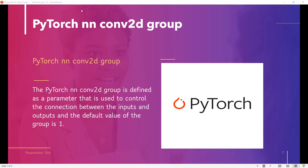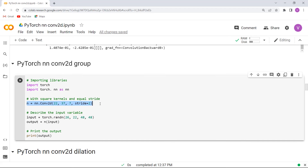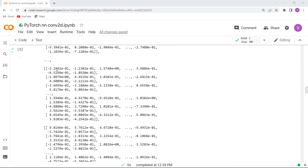Now let's move forward and discuss about PyTorch NN Conv2D group. PyTorch NN Conv2D group is defined as a parameter used to control the connection between the inputs and outputs, and the default value of group is 1. We will understand the concept with an example. We import torch and torch.nn, then describe a variable with square kernels and equal stride. We describe the input and output variables using the torch.random function, and finally print the output variable. Execute this cell and you can see that the PyTorch NN Conv2D groups values are printed on the screen.